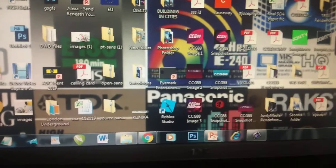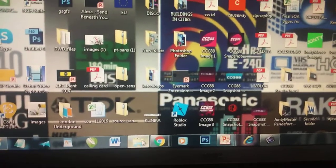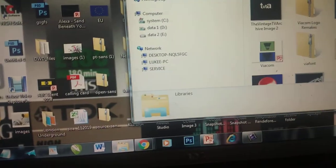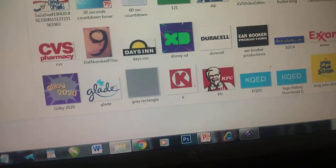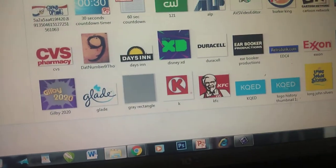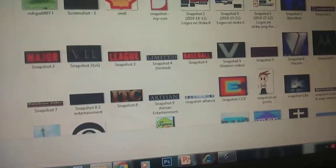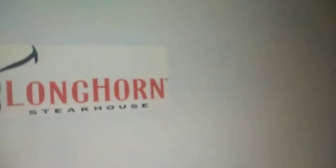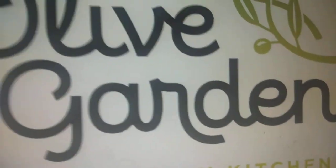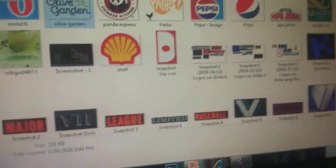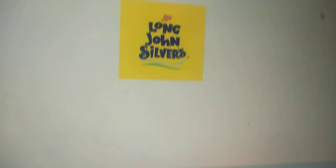Today we'll be making the custom thumbnail for Logopedia Logo Evolution episode 2. This will be Well-Honed Steakhouse, Olive Garden, and Long John's Silvers.